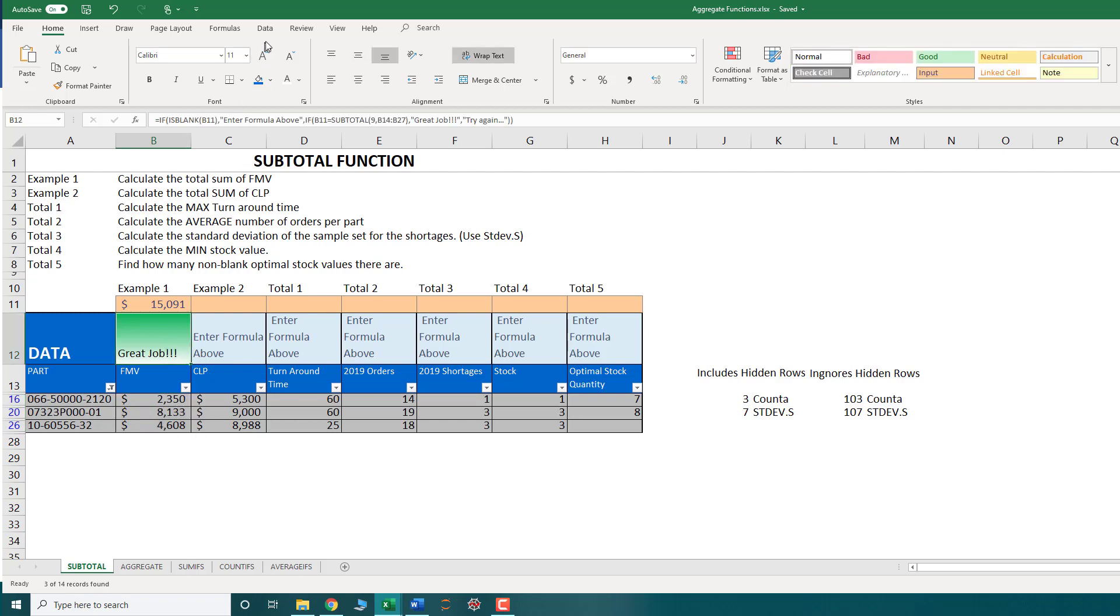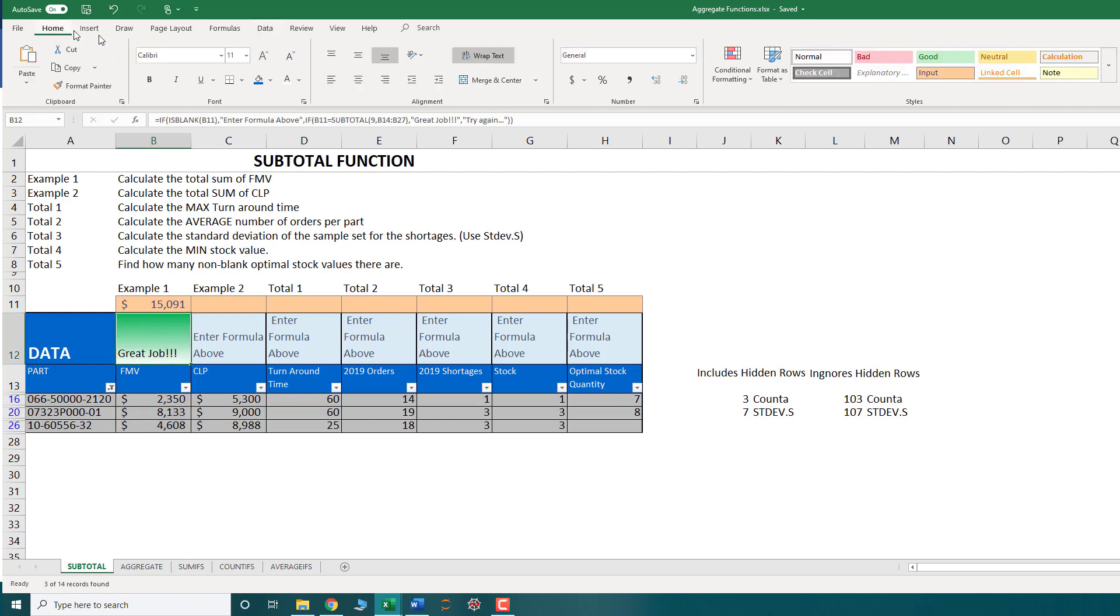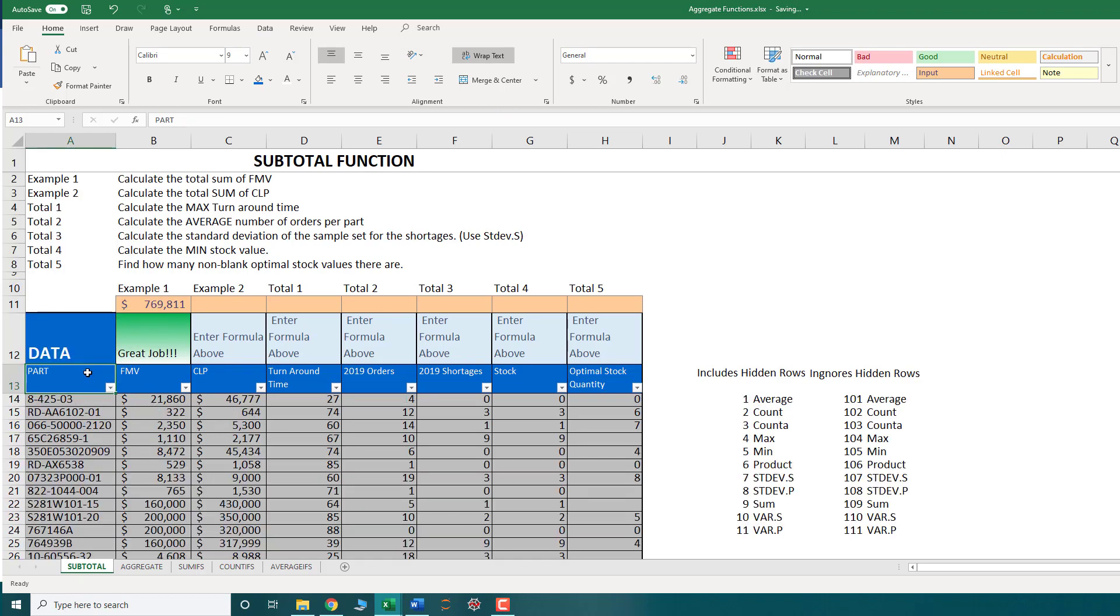OK, so that's very useful if you're going to be presenting your data to management and you're going to want to be filtering through your data. That way, in real time, you can say what the total value is of a certain set of data.